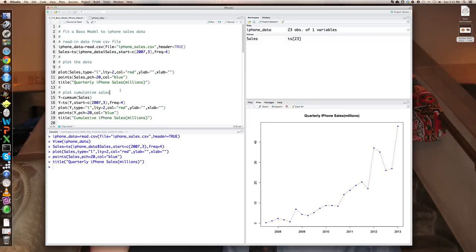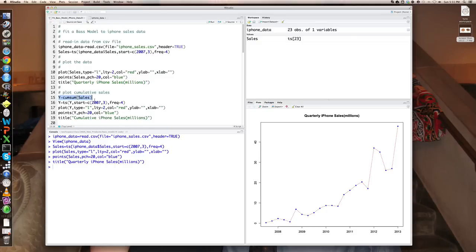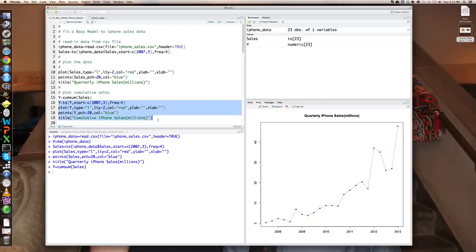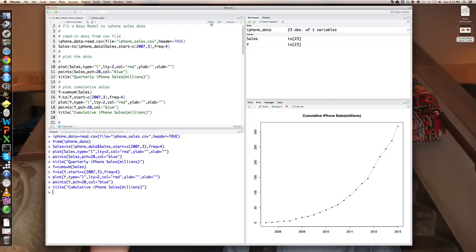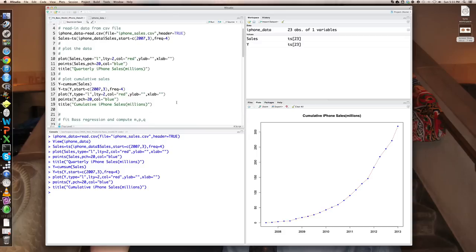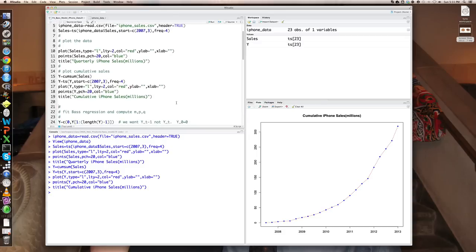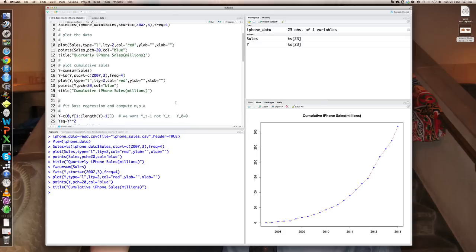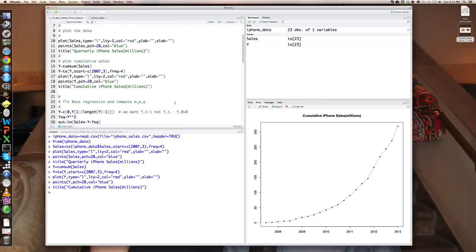Now in order to run the regression, I'm going to have to create cumulative sales and make sure that the cumulative sales is lagged one period. So first let me accumulate the sales. Here's the cumulative sales and we can plot that if we'd like. So now we have cumulative sales, which looks, of course, a lot smoother. The bass regression is essentially fitting the path of cumulative sales.